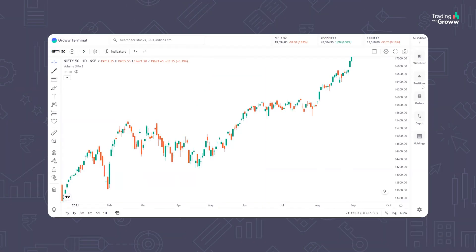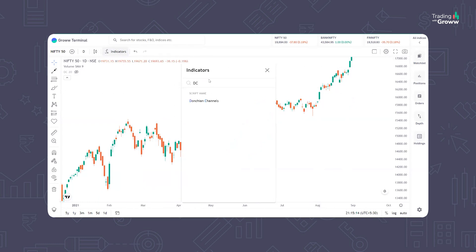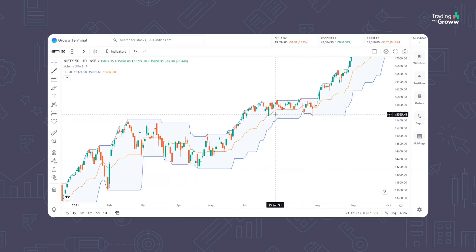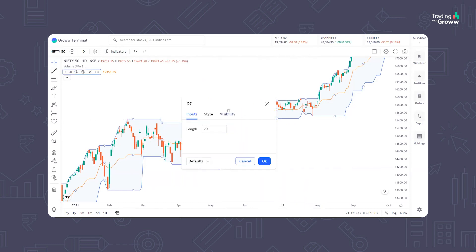You are seeing Nifty 50's daily chart on the screen. First of all, we will plot our indicator on the chart. We will simply go to the Indicator section, type 'DC' and you will have the Donchian Channel on the screen. If you double click on the indicator, you will see the settings where the indicator length is 20, and we will work on these default settings.